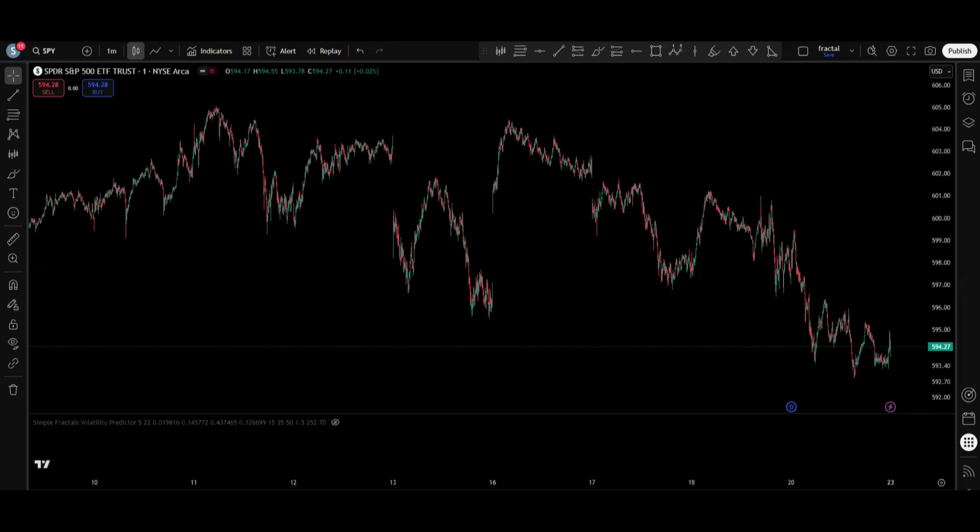Hello everyone, welcome to this new video. Recently we have received a lot of requests about trading the options market. Many people ask if we can trade options using fractals on SPY, on stocks like Nvidia, Apple, Tesla, etc. We have presented our new one-to-one mentorship program for the options market, where you will learn how to apply fractals on the options market and how to trade stocks, SPY, and SPX.